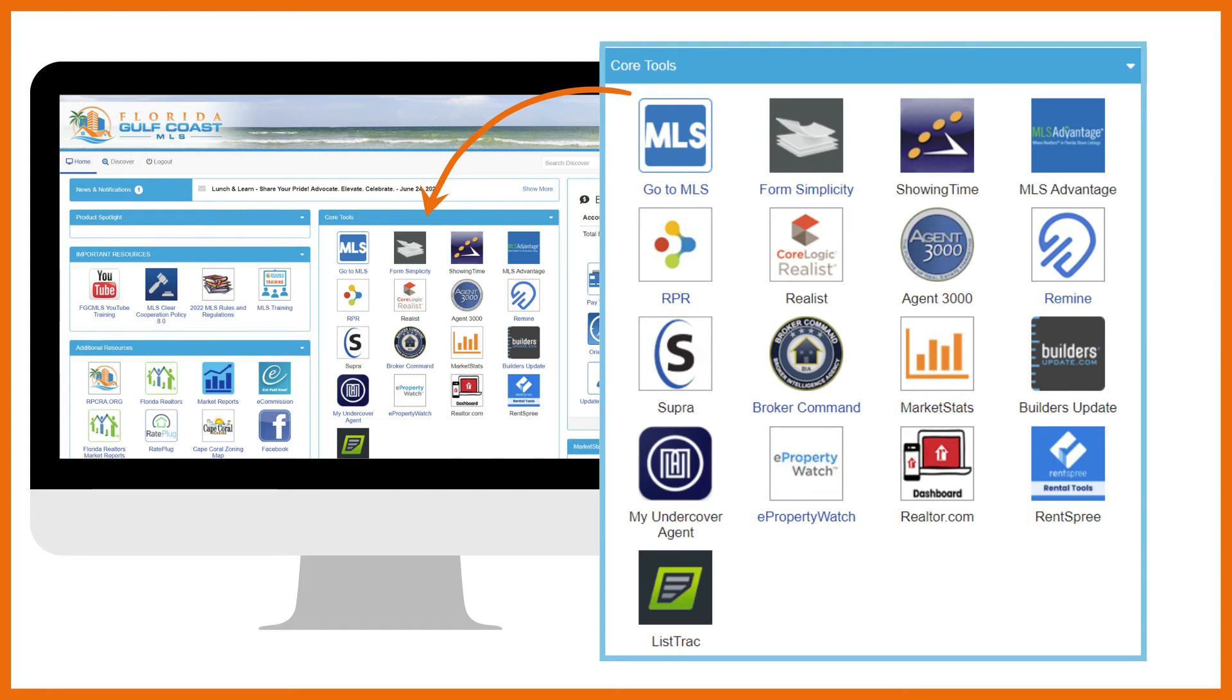Supra makes it easy for showing agents to access properties and for listing agents to track activity at client properties. With Supra eKey, you'll get seamless access to properties. Go to the MLS training link here on the dashboard to find videos for Supra.